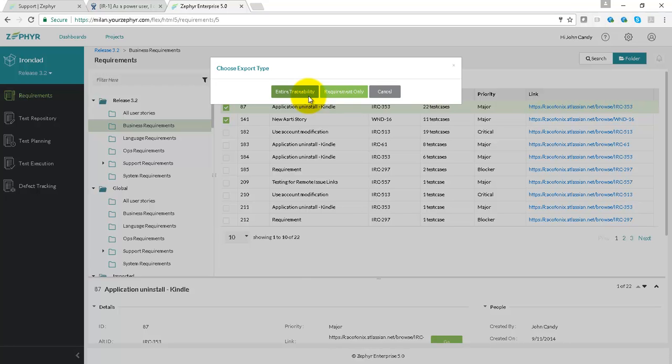then the traceability report will show you all of your user stories, epics, new features, your requirements from Jira connected to test cases in Zephyr, cycle and phase information in Zephyr, execution data in Zephyr, and also then your defect information from Jira in one consolidated report, which can be in a variety of formats.